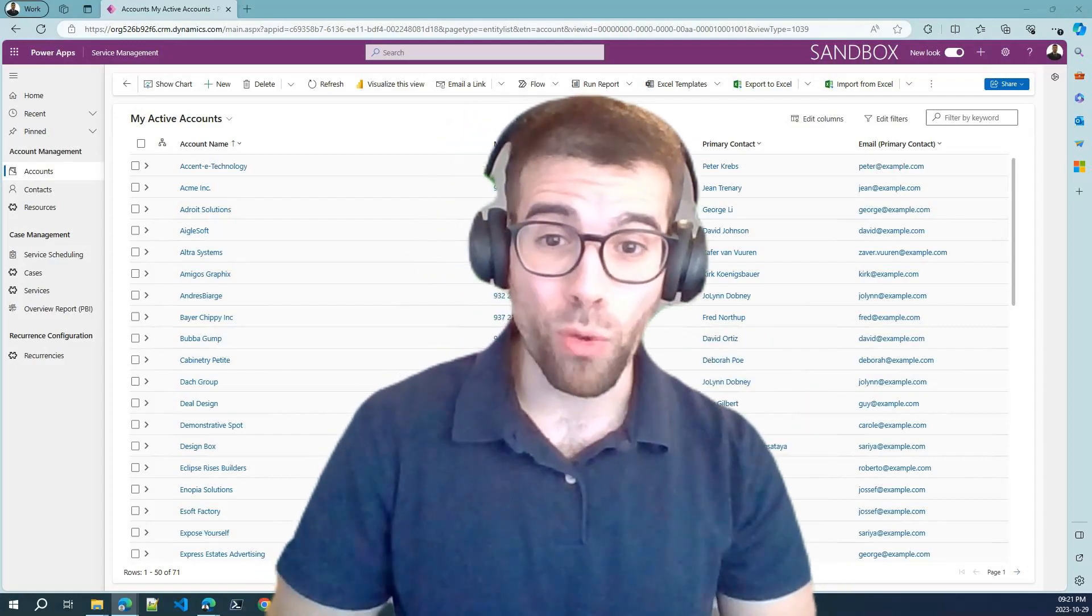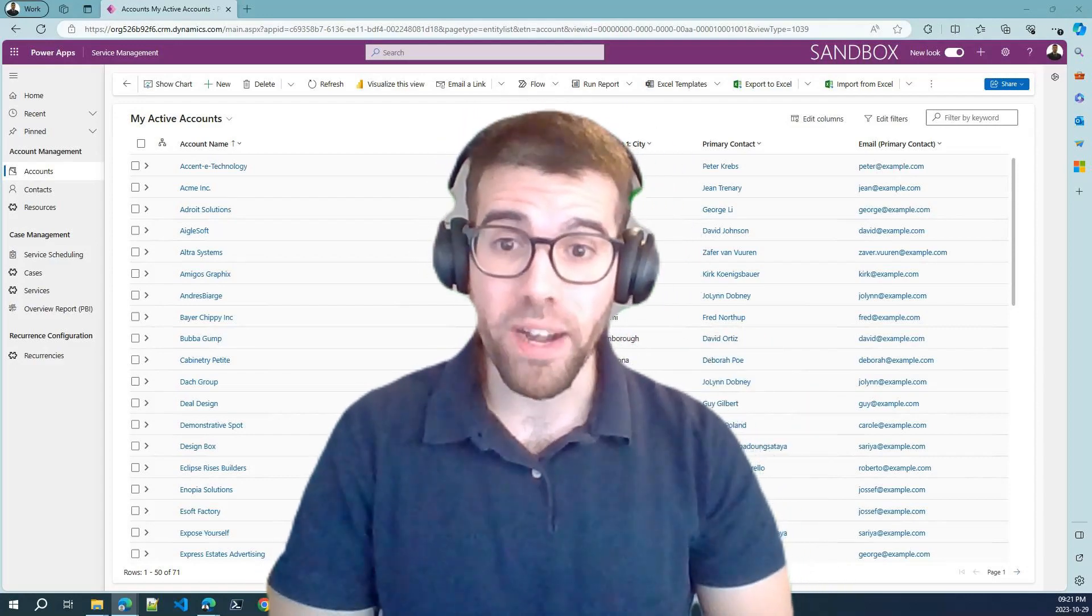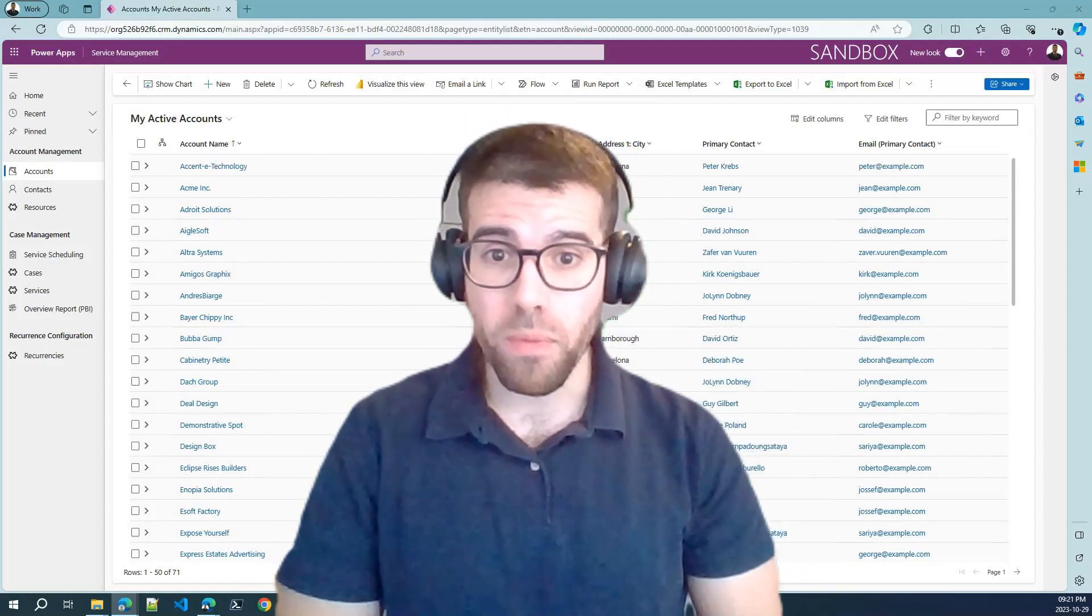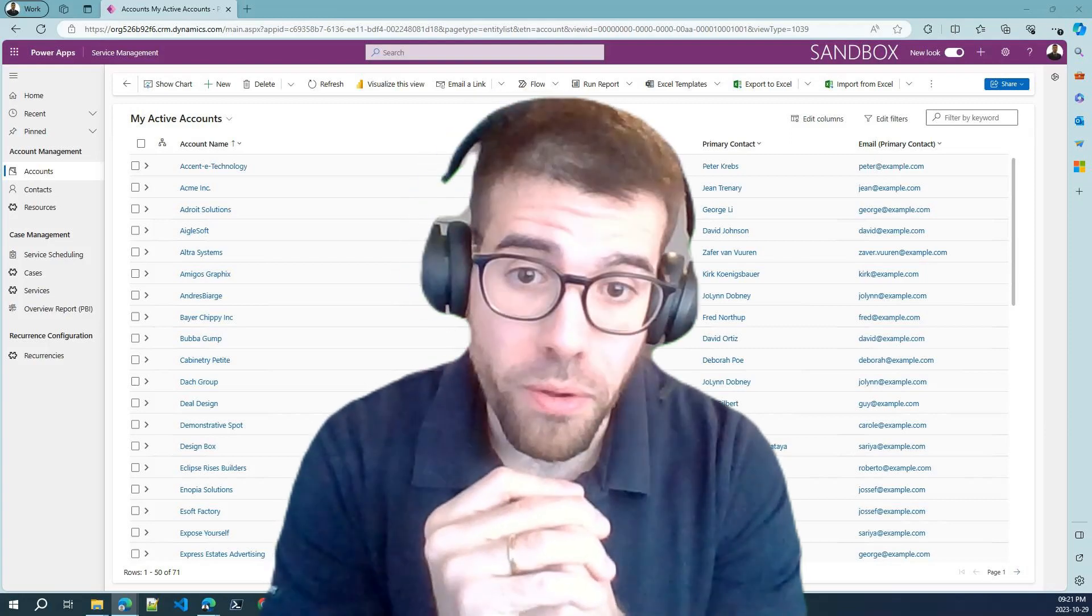Hey, I'm Andres, and today we are going to see the capabilities of Microsoft Power Platform by diving into a real-world scenario.